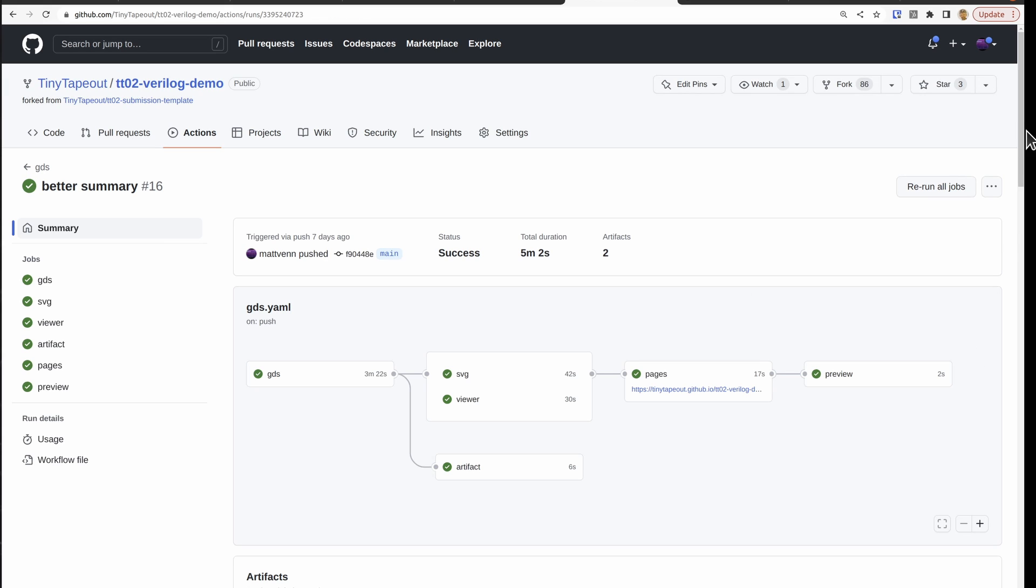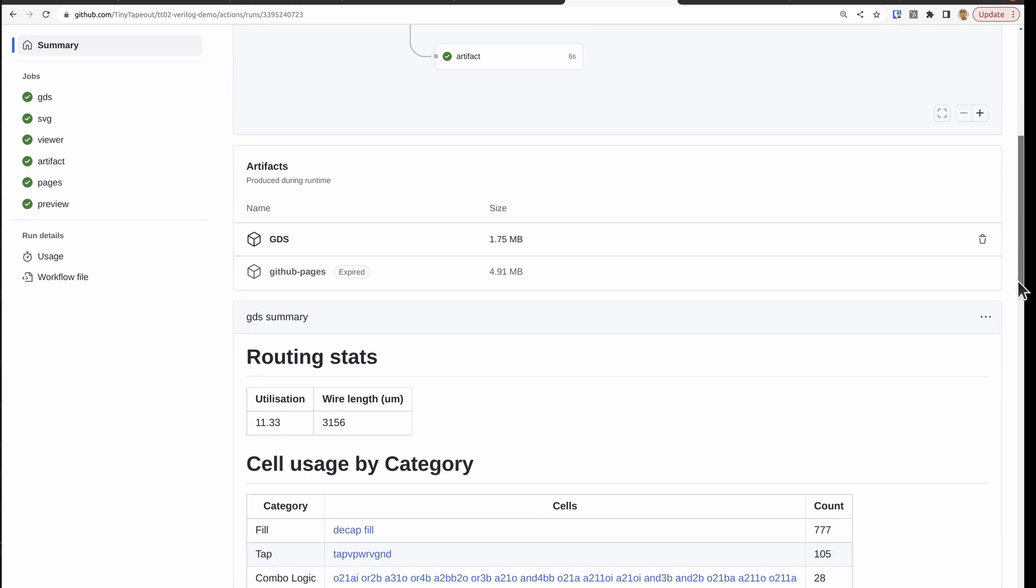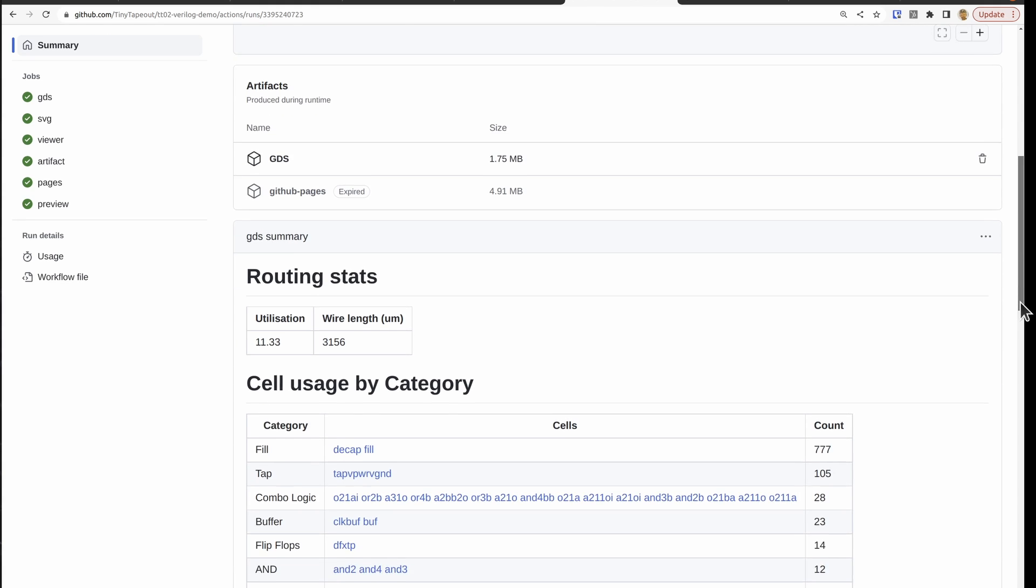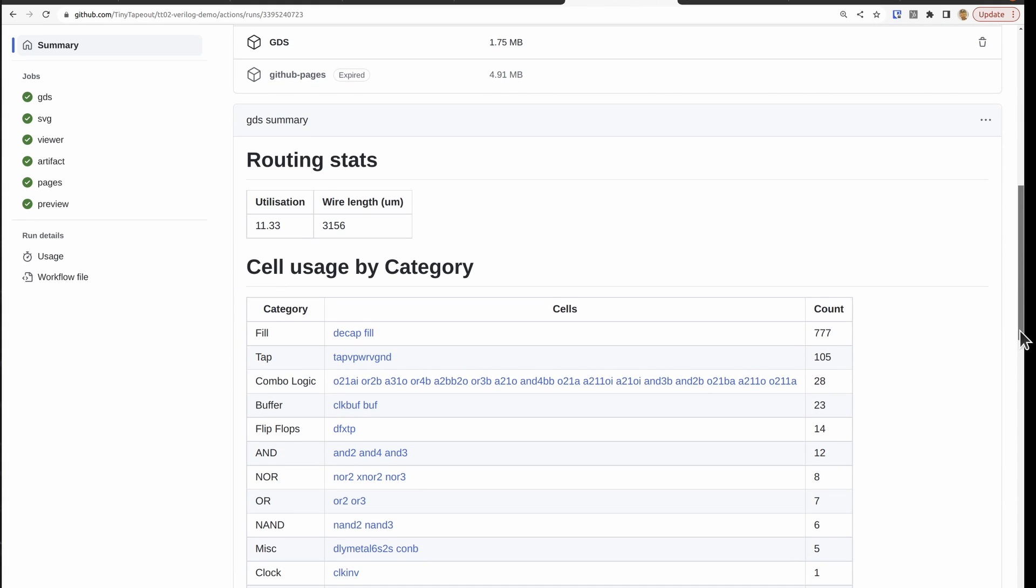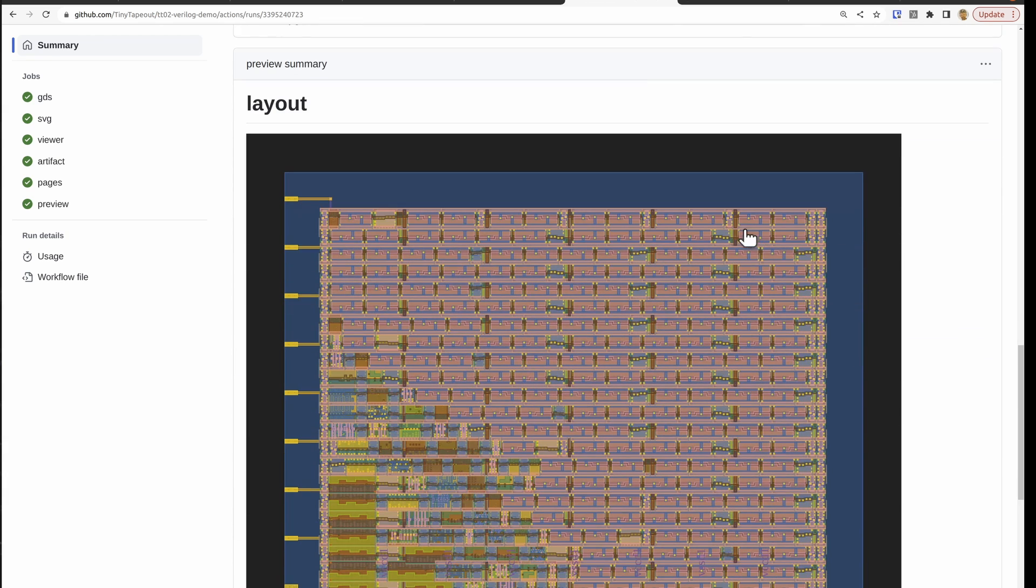The rest of the flow is basically setting up all the things that we need to make this GitHub page here where you can see everything. You can download your GDS and see the stats and the layout and so forth.